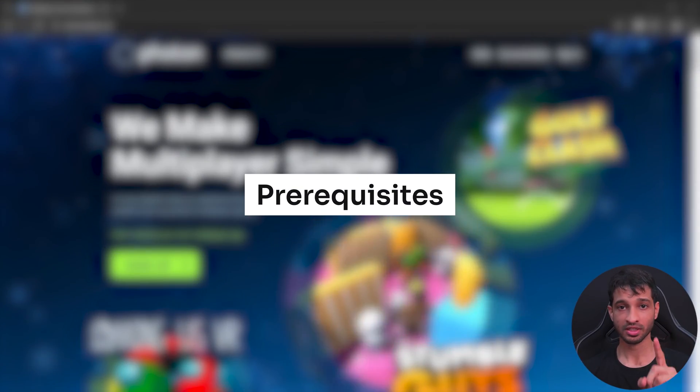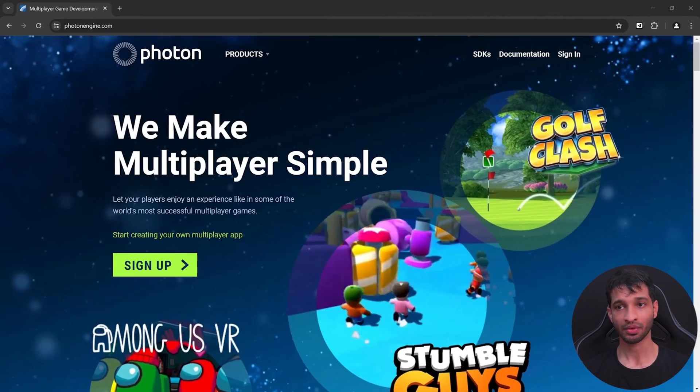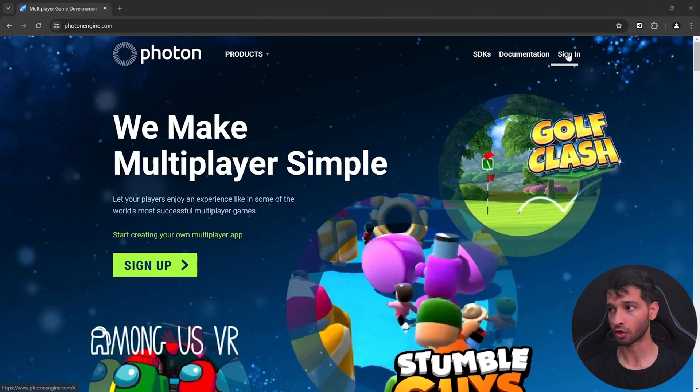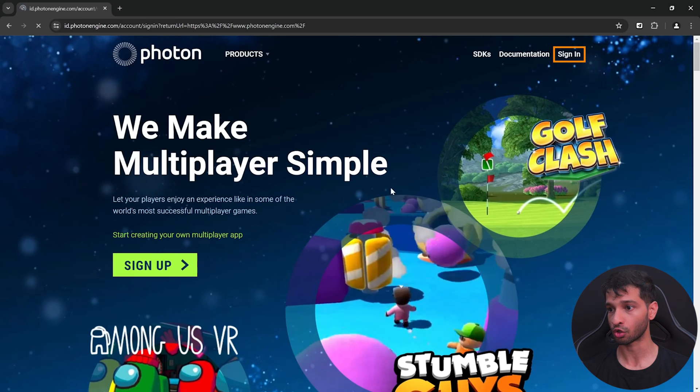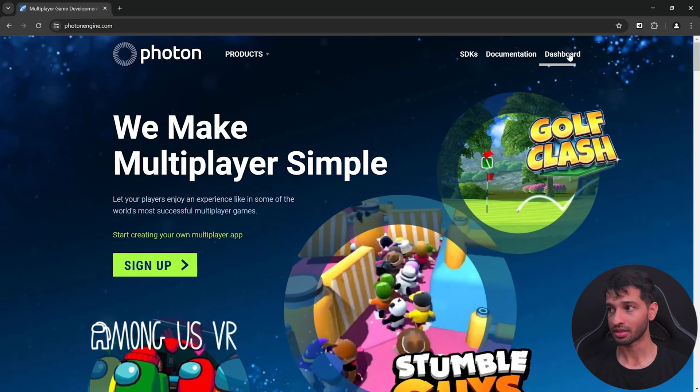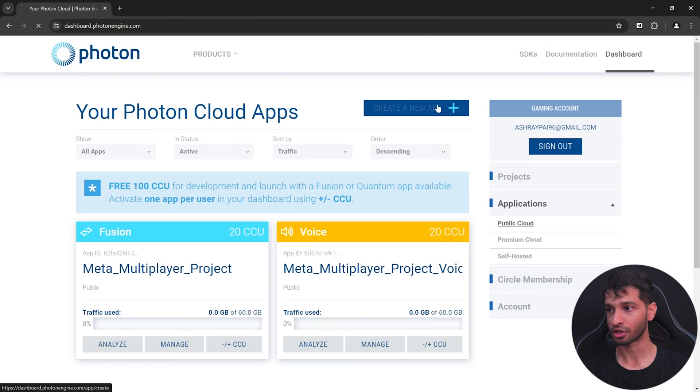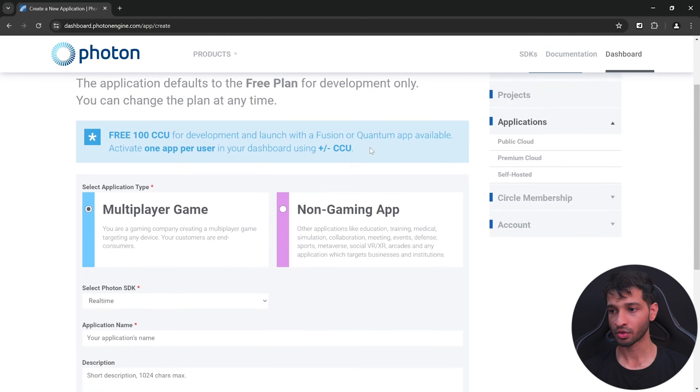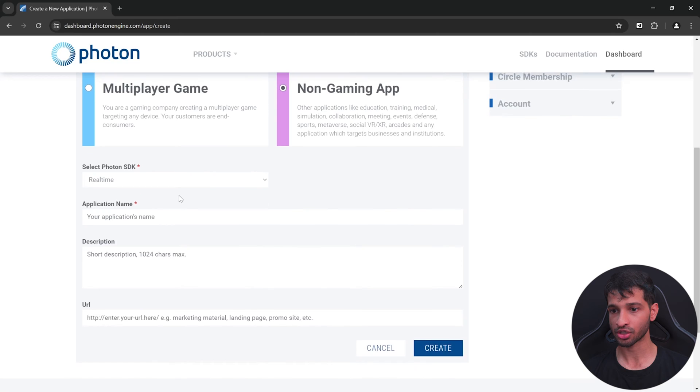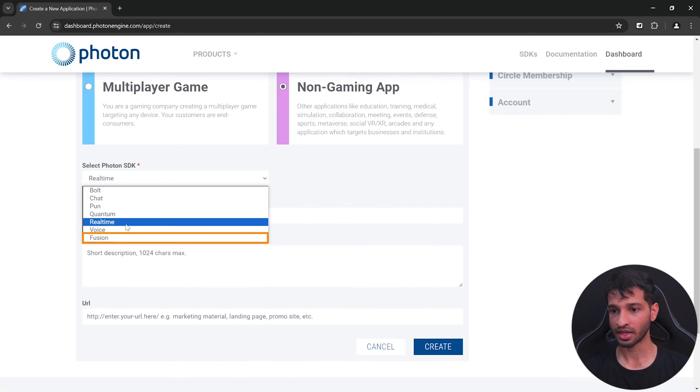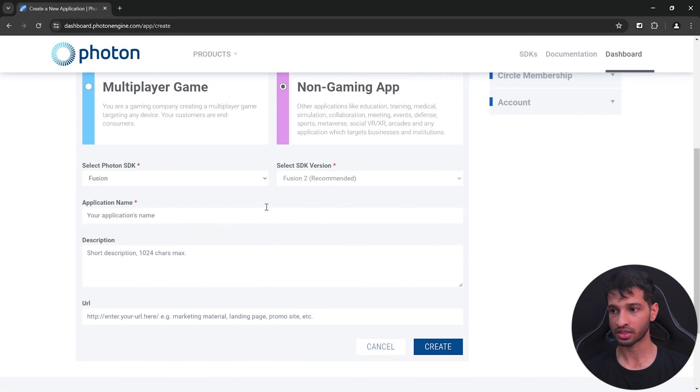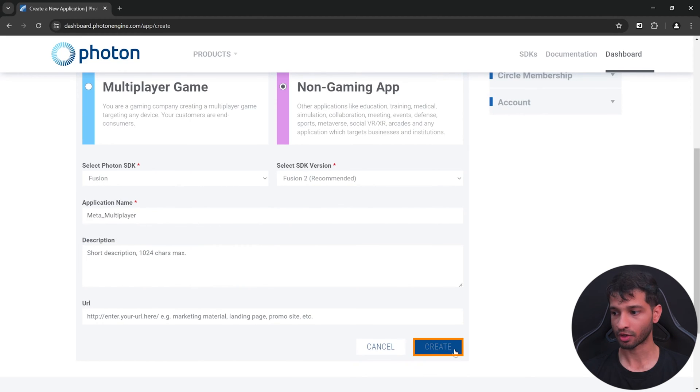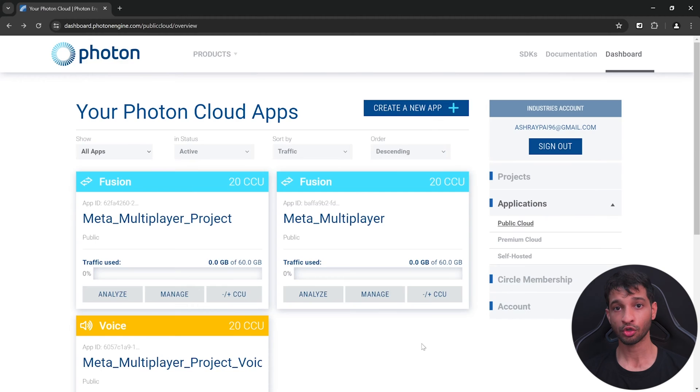There are three prerequisites that you'll have to meet. First is to visit photonengine.com and sign into your account. Then click on dashboard and create a new app. Here you can select the appropriate application type. Select Fusion SDK, make sure it's version 2. Give your application a name and click on create.